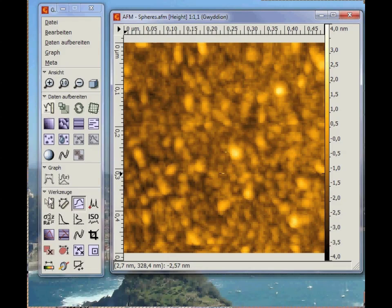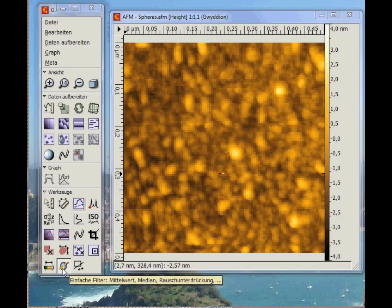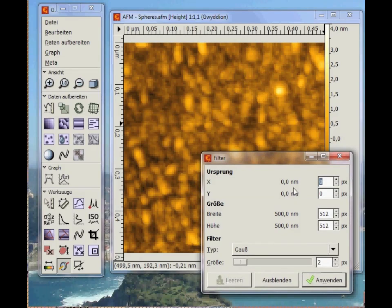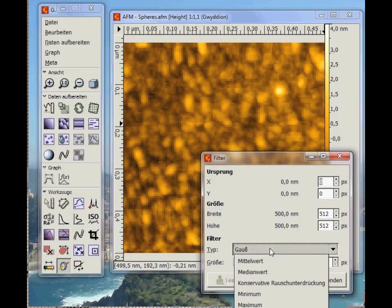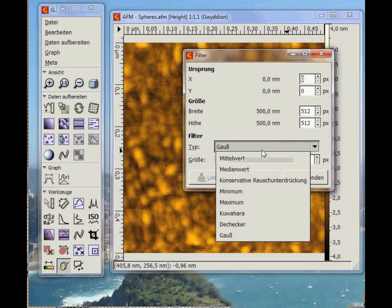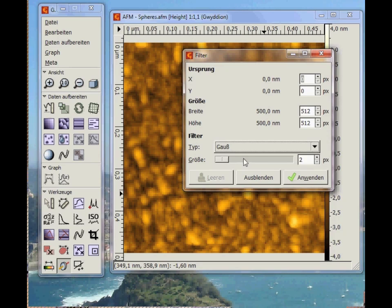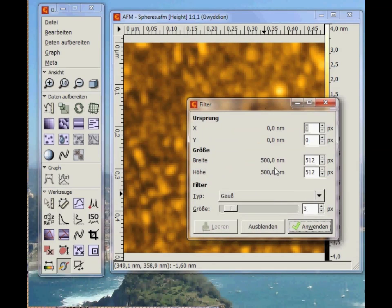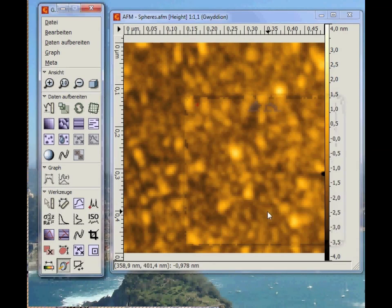Now let's take a look at basic operations. For that, you click on the simple filters. In the new window you select your filters, such as a Gaussian, median value, and so on. Let's select the Gaussian filter to blur and smoothen the data a little bit. Applying this gradually blurs the whole image, but you can also select only a part of the image and apply the filters there.